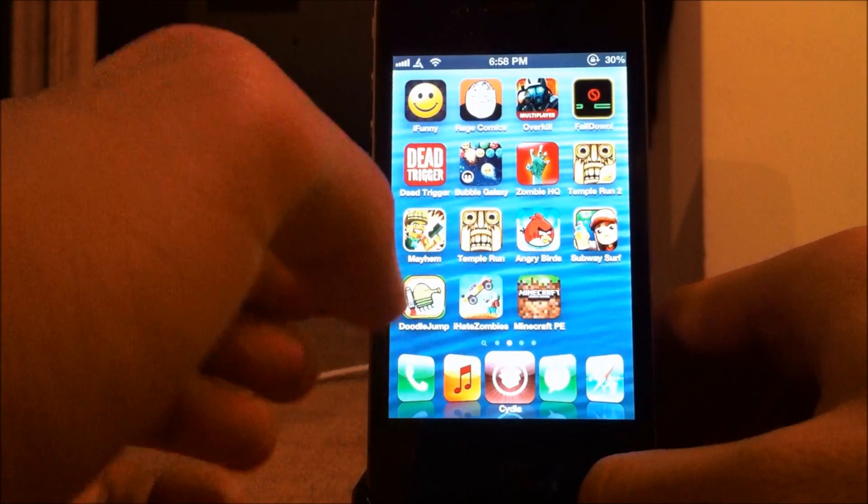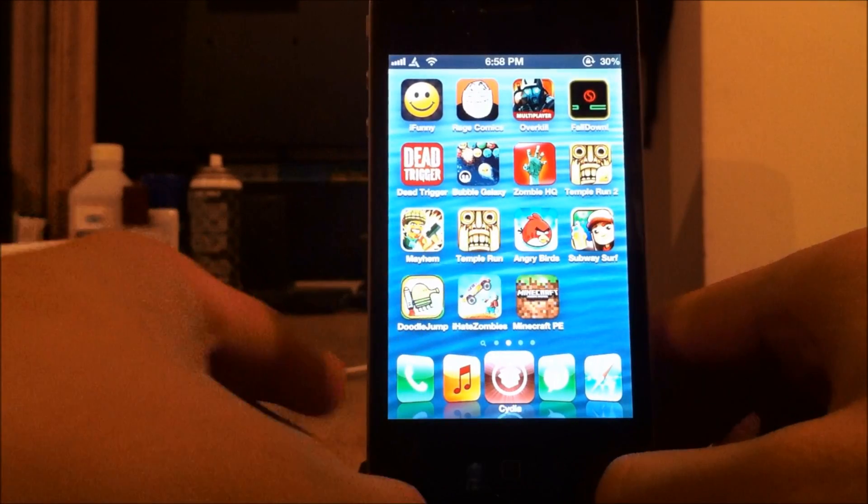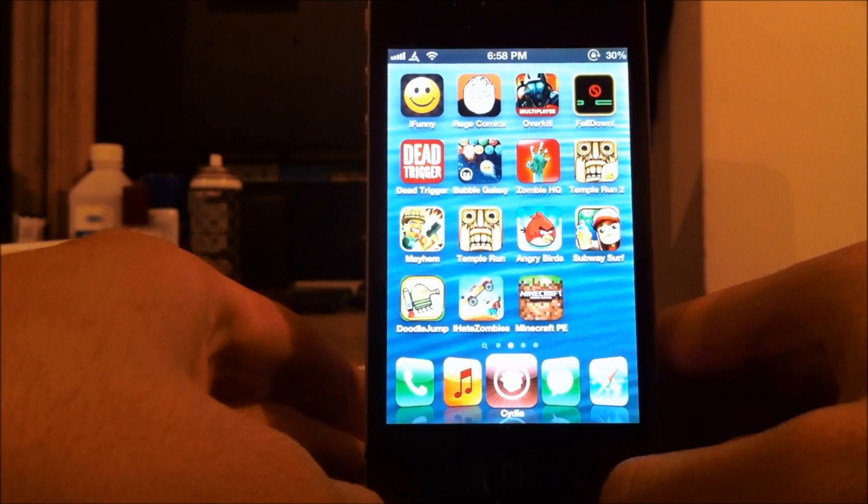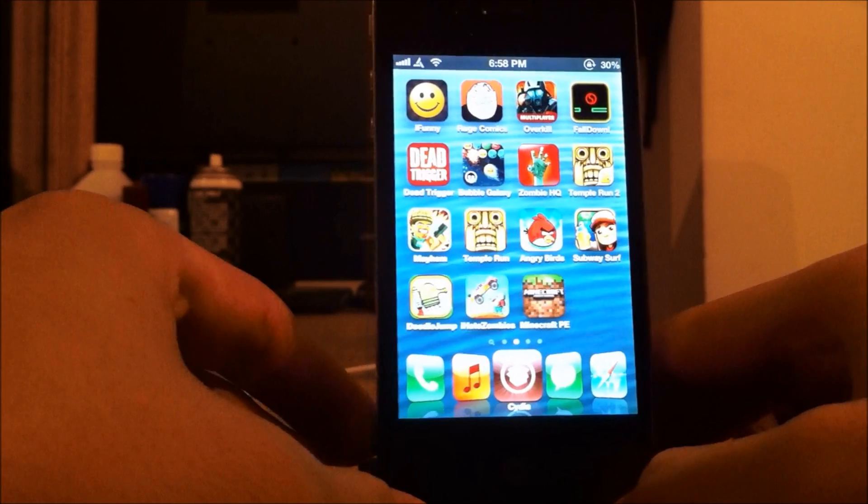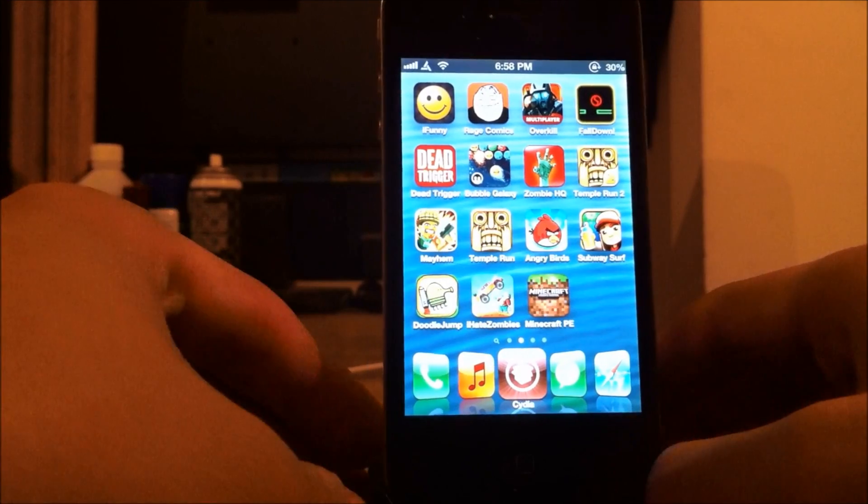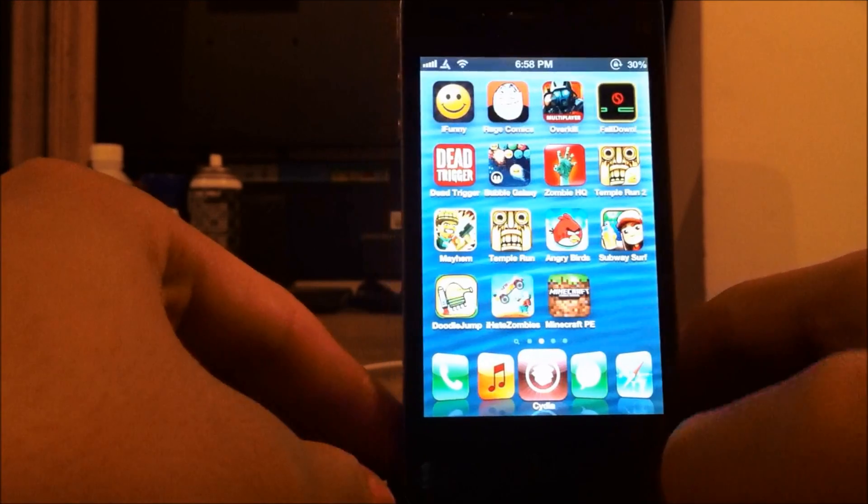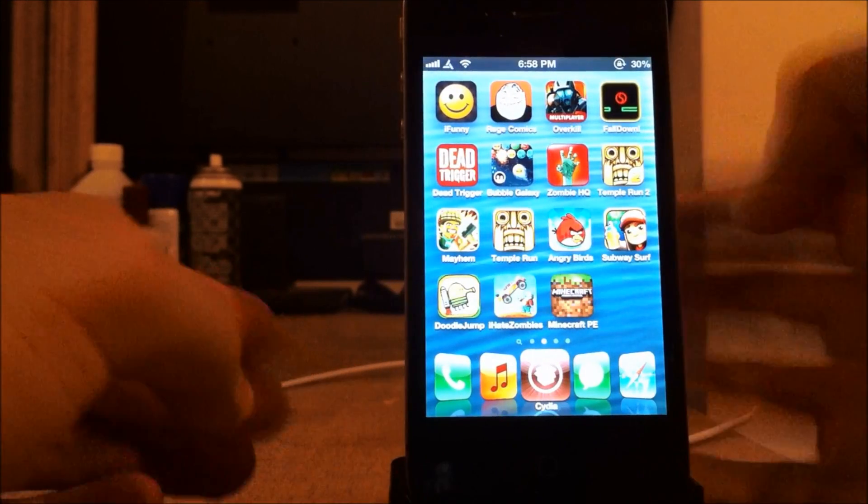What's up guys, today I'm bringing you the top 5 must-have Cydia apps and tweaks for your iPhone or iPod Touch running iOS 6.1.